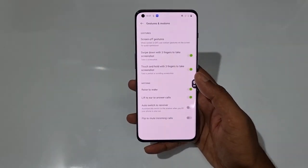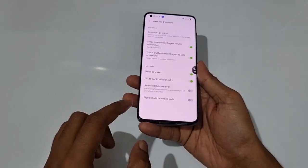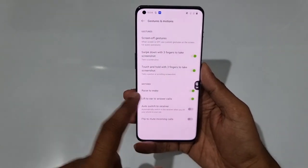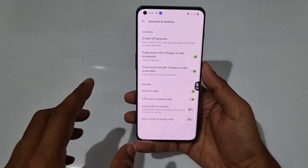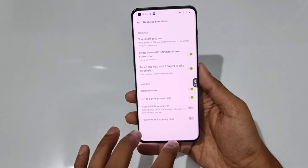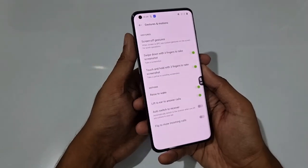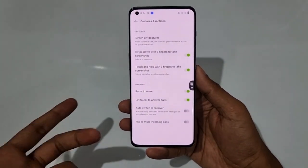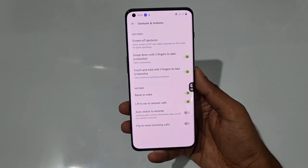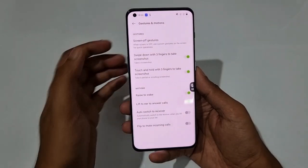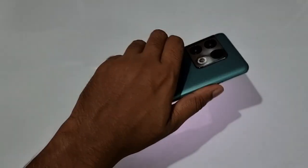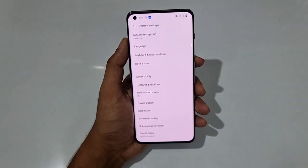There's also Raise to Wake — when your phone is locked and you raise it, the screen wakes up. Lift to Ear answers calls automatically without pressing any button. Auto Switch to Earpiece switches from speaker to earpiece when you bring the phone to your ear. And Flip to Mute silences an incoming call by flipping the phone.